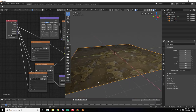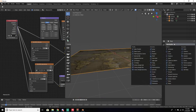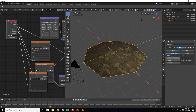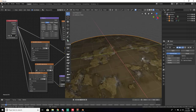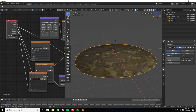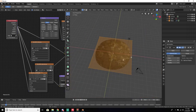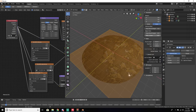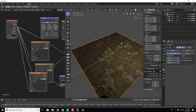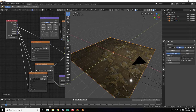Now we're going to add a Displacement Map. Displacement uses blacks, whites, and grays — grays are flat, blacks are low, and whites are high. First, add a Subdivision Surface modifier to the plane. Set the View subdivisions to about 5 and Render to 6. You'll notice the plane becomes round — we don't want that. Hit Tab to go into Edit Mode, press N, and under the N panel turn the Mean Crease all the way up to 1. Tab back out of Edit Mode and now you can apply the Subdivision Surface.